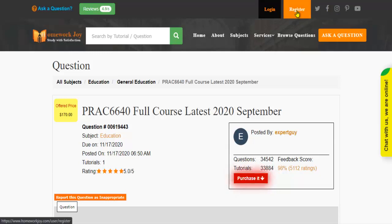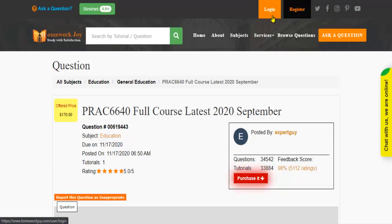Register at HomeworkJoy. Log in using your username and password.